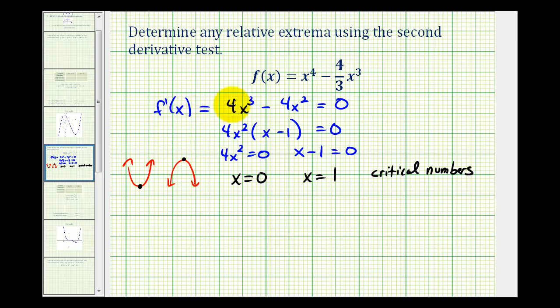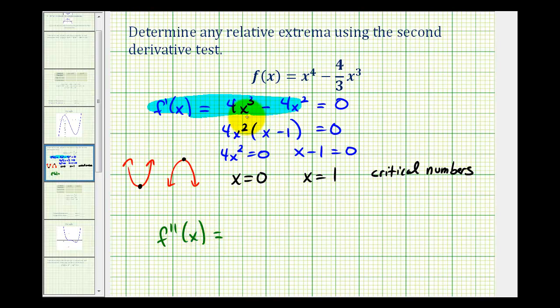Using this form of the first derivative, let's determine the second derivative. f double prime of x is going to be equal to 12x squared minus 8x.